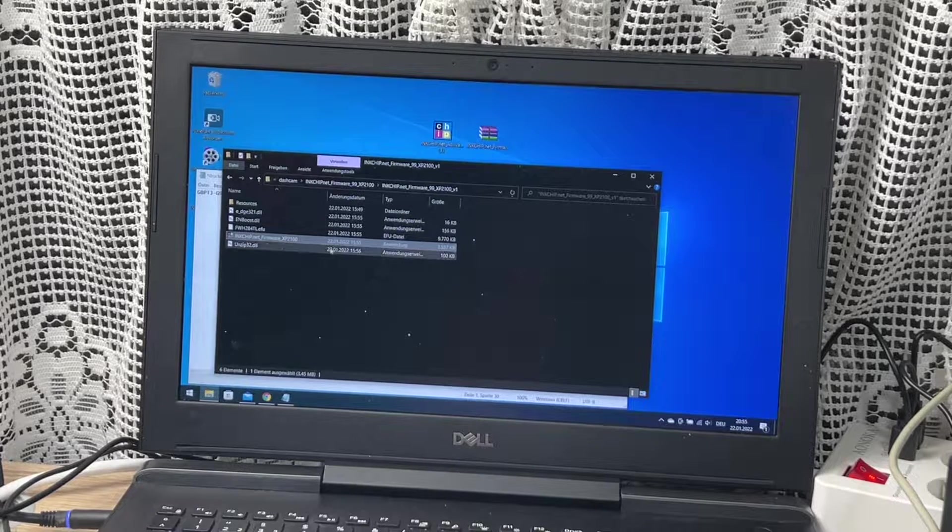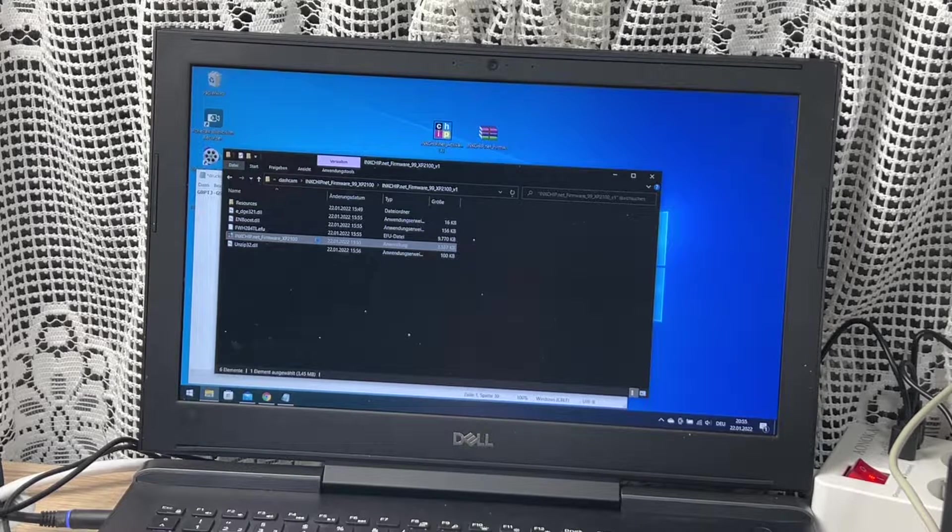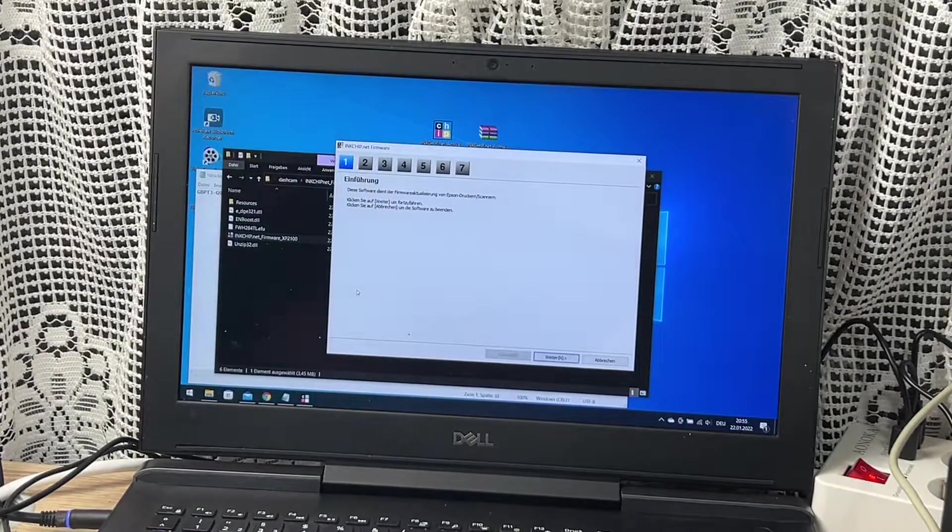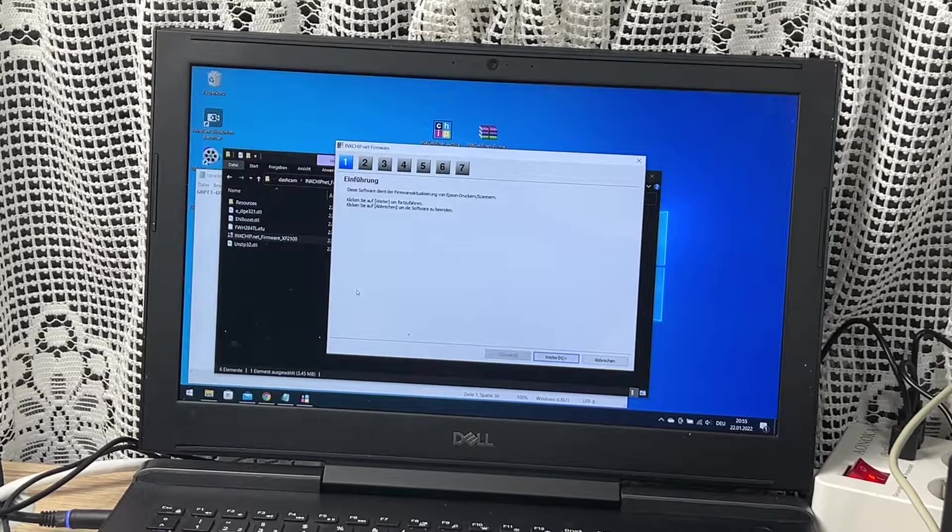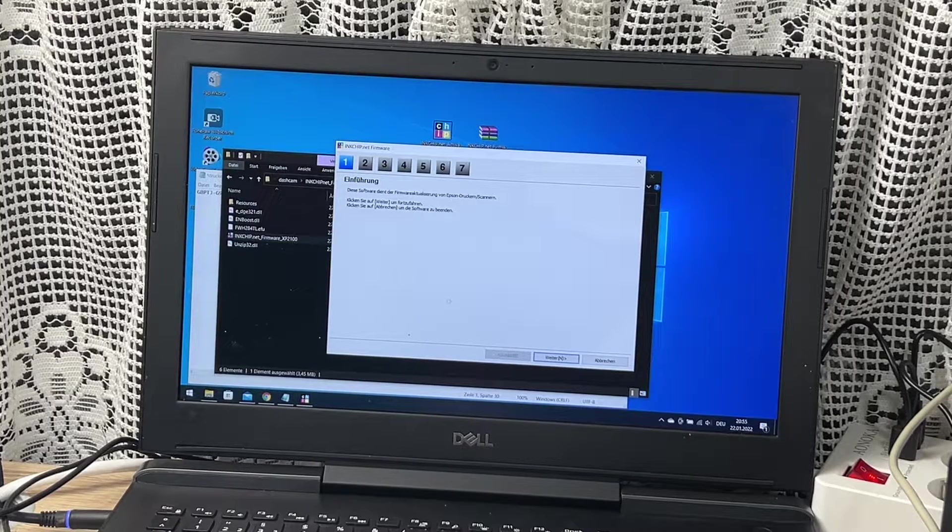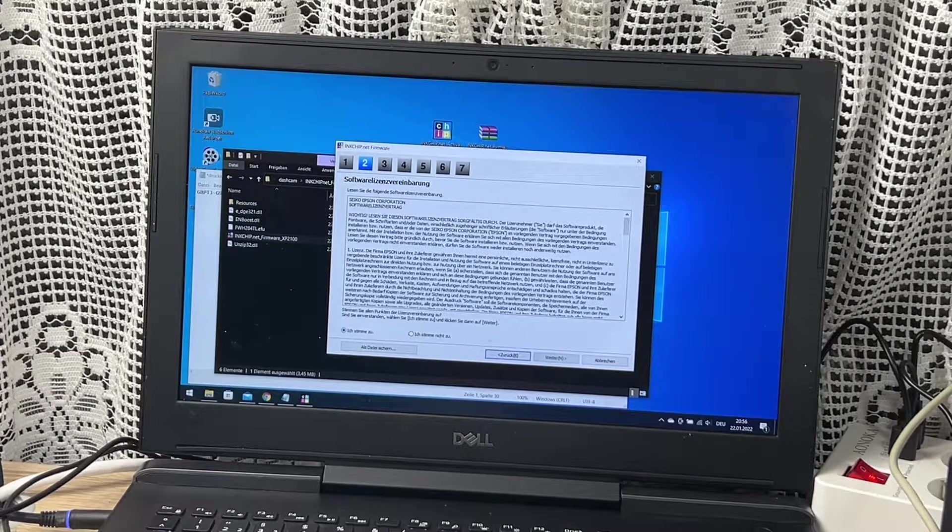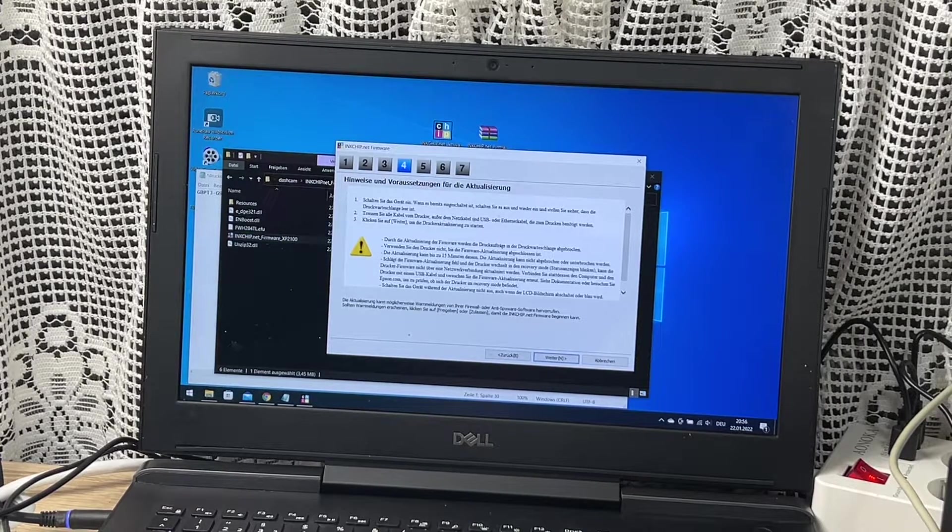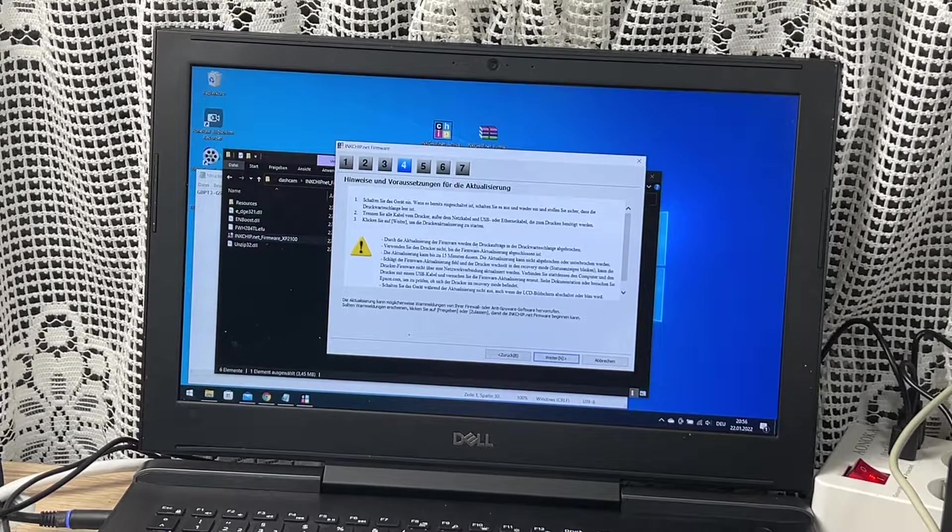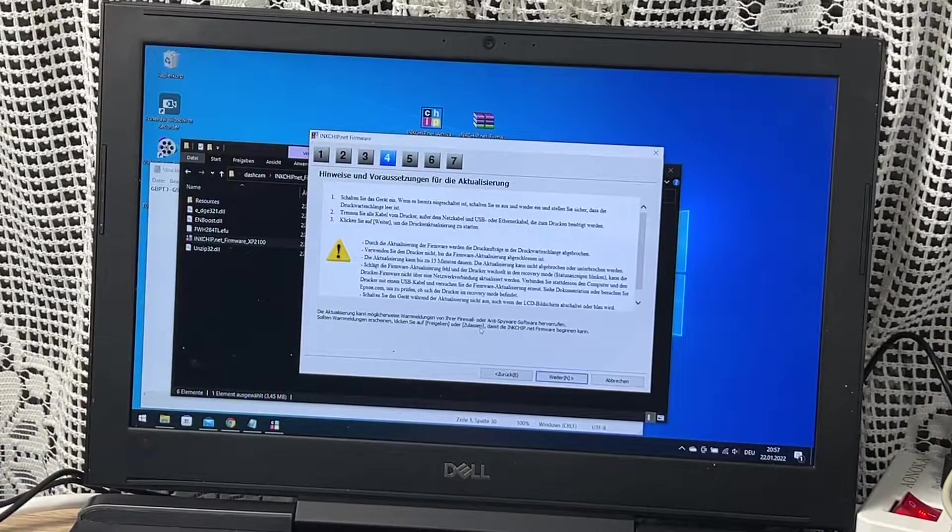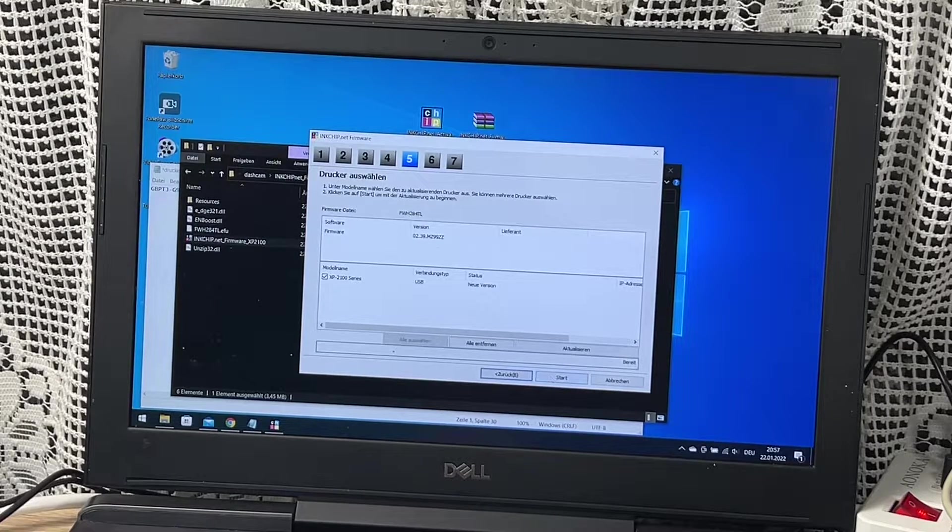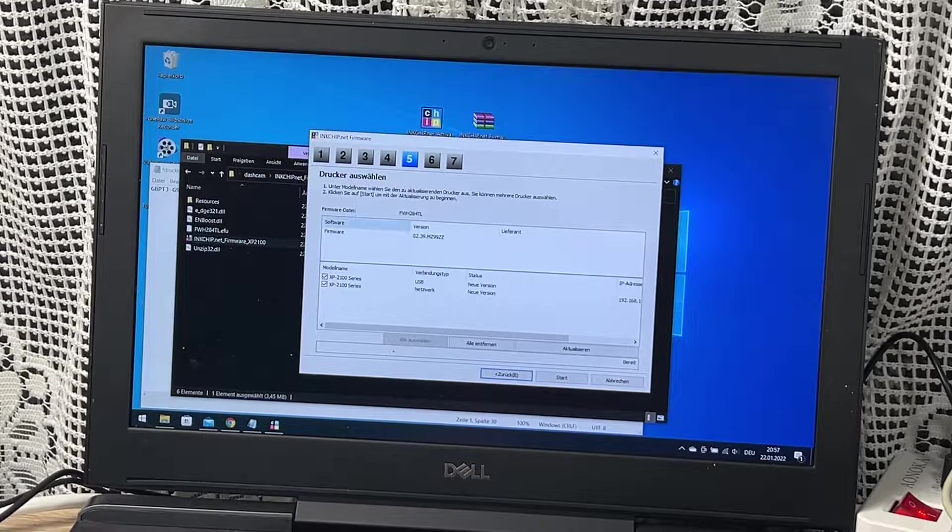We launch the Inkchip firmware program on our computer after we unpack it using the RAR file. Then we go to Inkchip.net firmware, and of course we read the instructions and the license agreement. Click I agree and then click the button to next. We click to start the button and accept the warning about updating the firmware. Then it's time to push start.